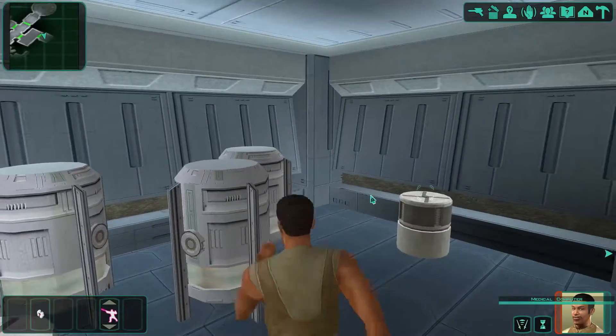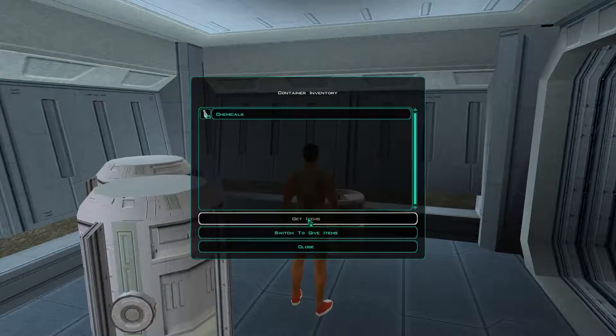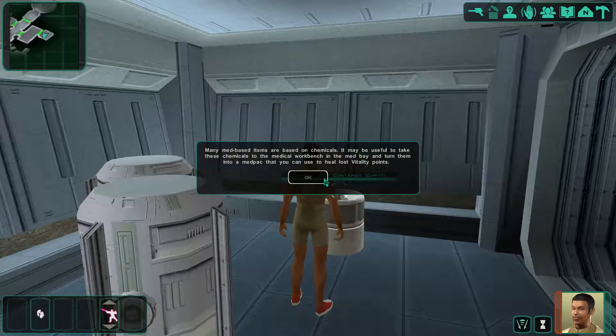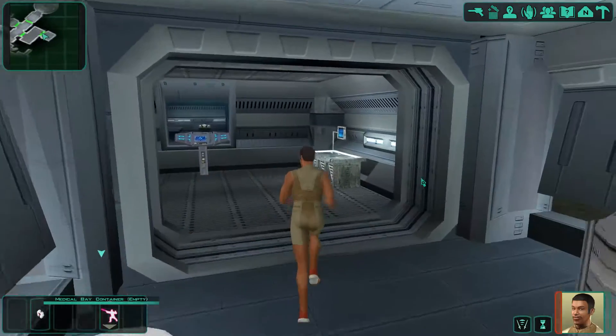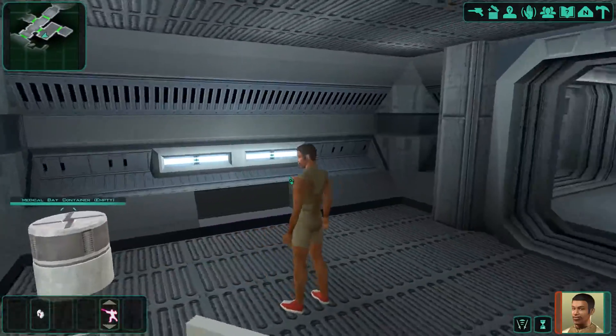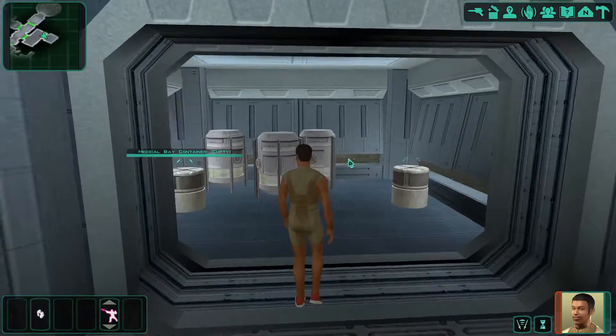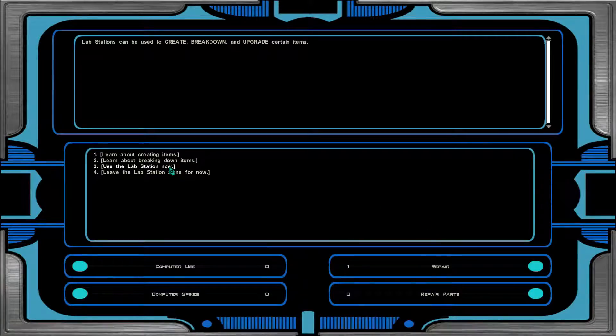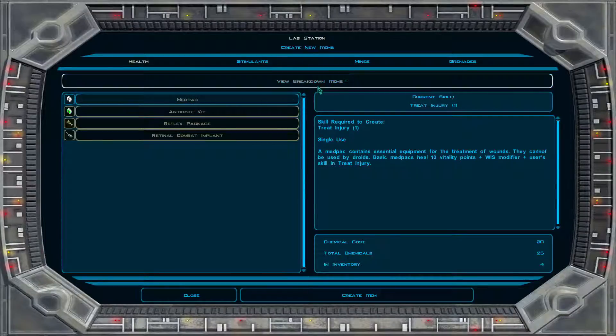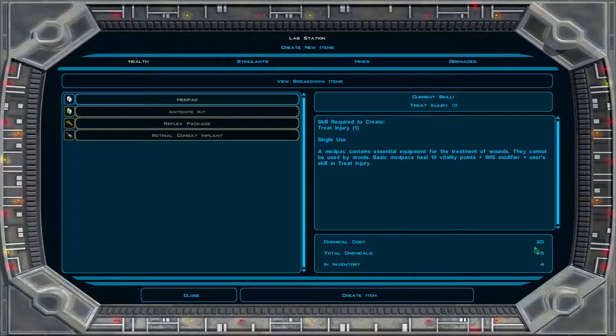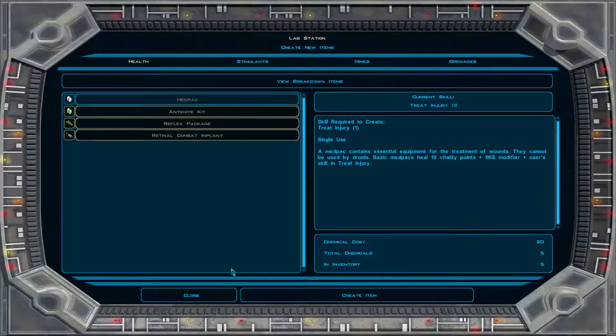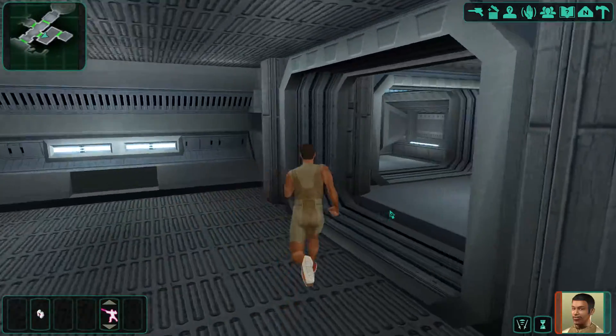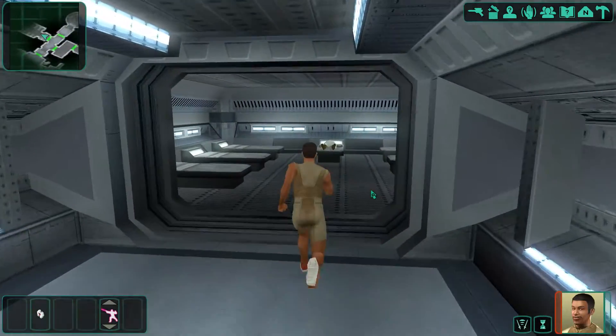Many med-based items are based on chemicals. It may be useful to take these chemicals to the medical workbench in the med bay and turn them into a med pack that you can use to heal lost vitality points. In my first time playing this game, I didn't use the lab station until we're at the end. But I'll just demonstrate how you can use it. To create a med pack, it says you need 20 chemicals, and we have 25. Let's create one just to demonstrate. Pretty simple.